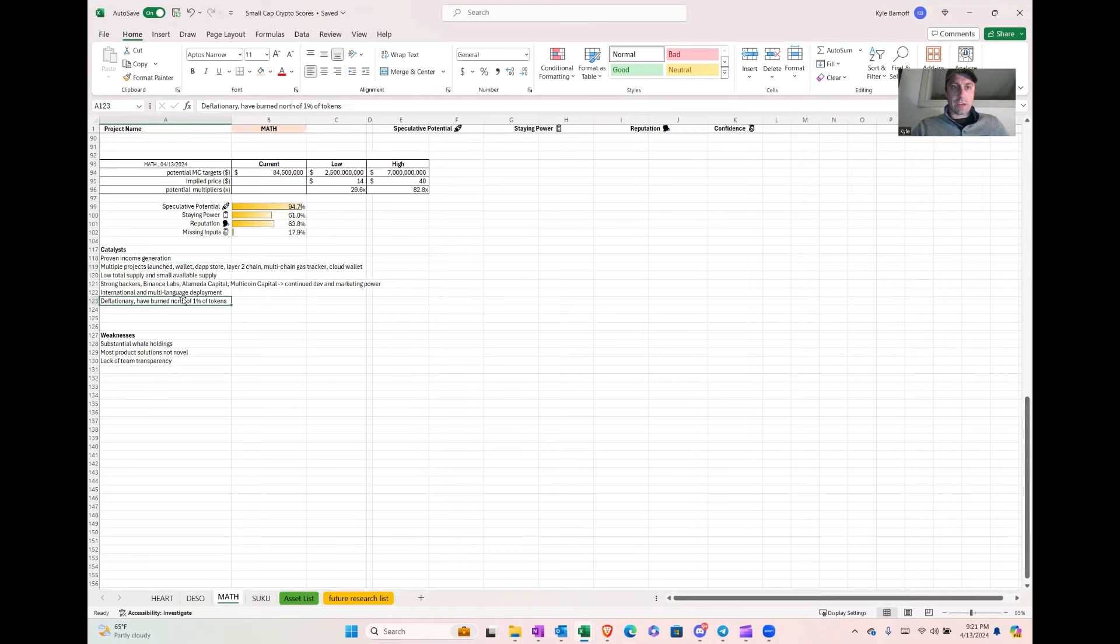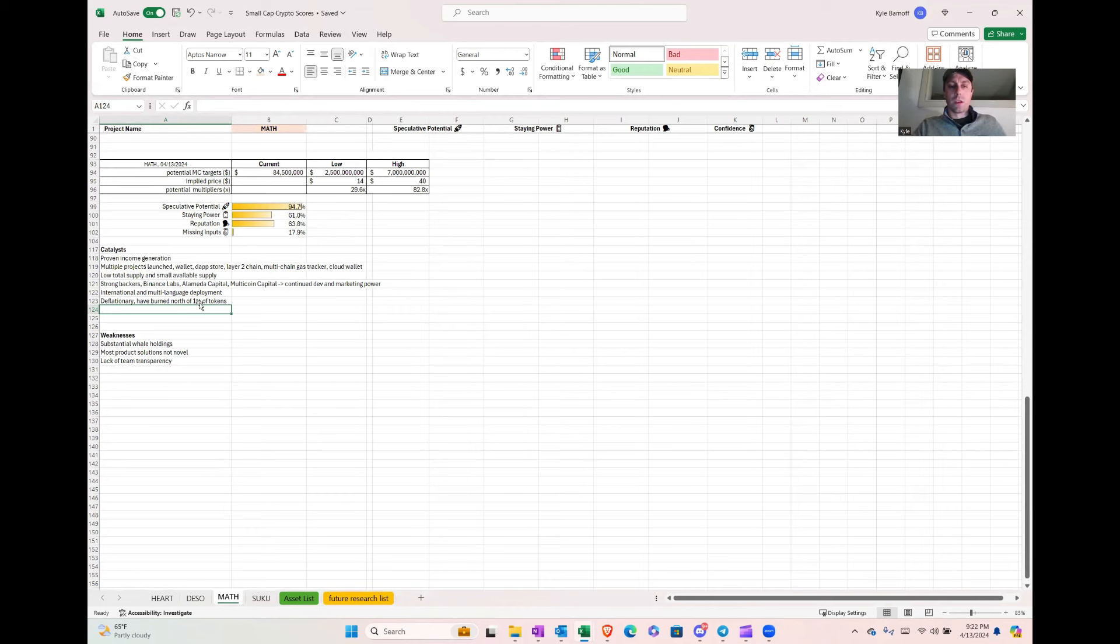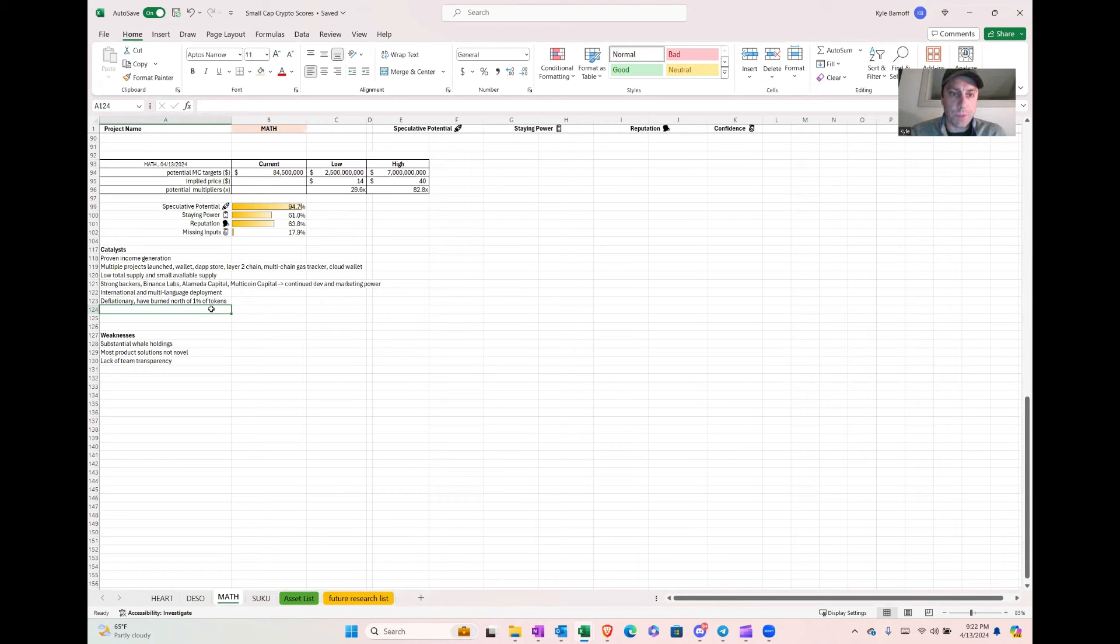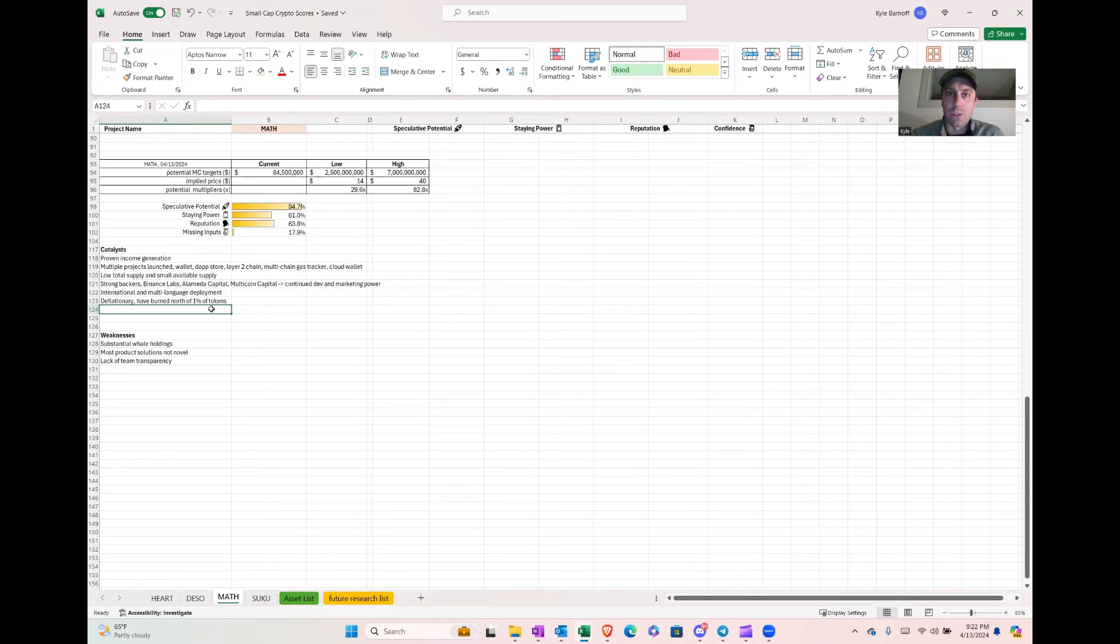They've got multiple products launched. Their wallet has a really nice user interface. It's very developer friendly and it has like 150 chains on it or something. The user interface makes it really easy to swap between chains. I haven't seen another wallet that's quite as easy, so I understand why people are adopting it. They also have a D app store in there that helps you quickly and easily pick the D app and use it, kind of like Coinbase does, but I don't know if Coinbase is even close to as seamless as Math wallet though. They do have a layer two chain, a multi-chain gas tracker, and a cloud wallet.